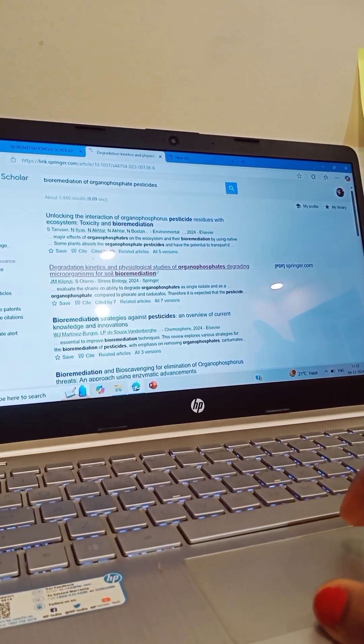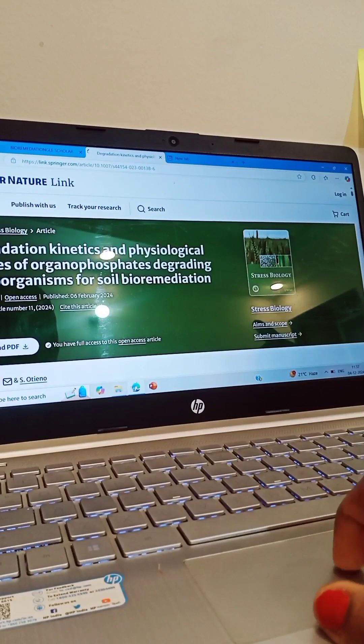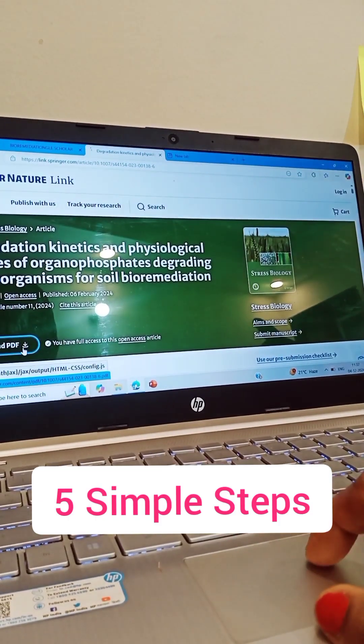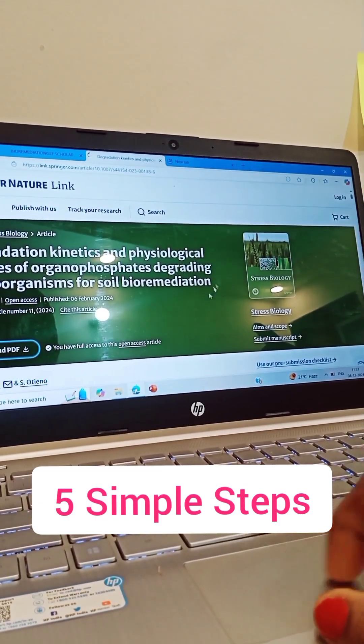And in this video, I am going to discuss the five key steps of abstract writing.